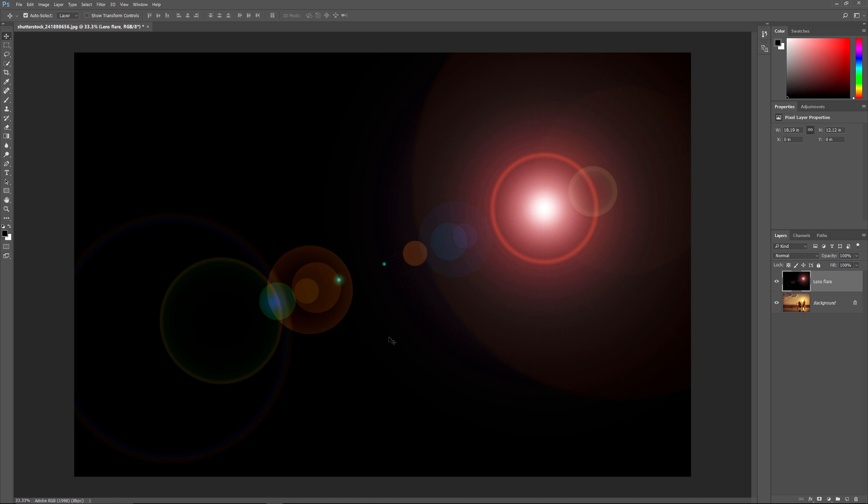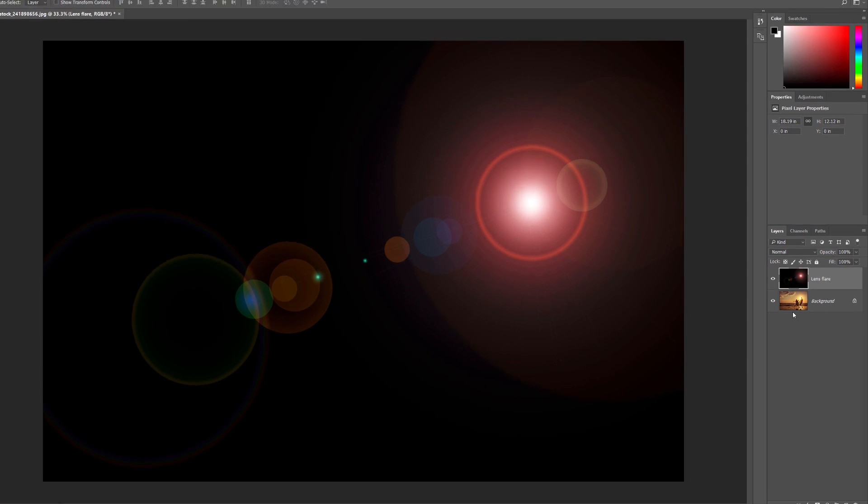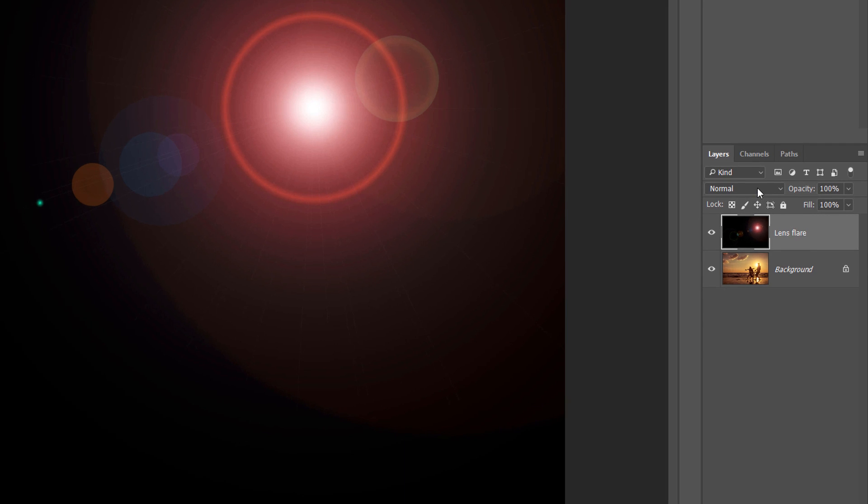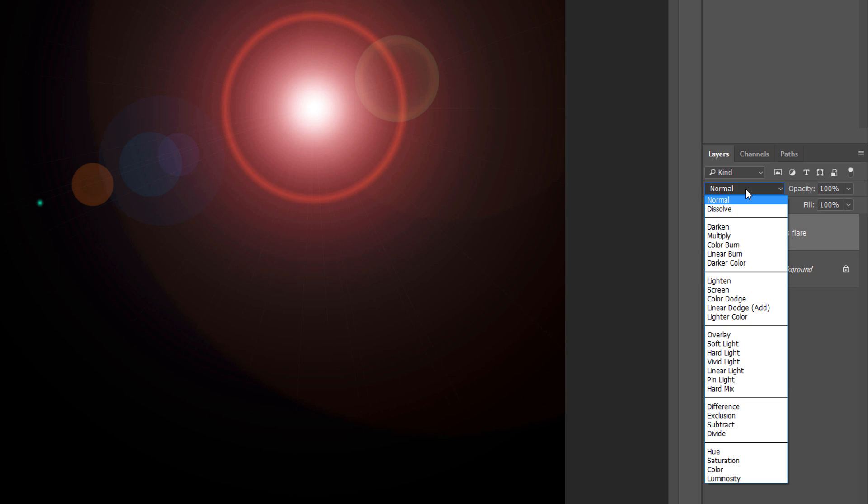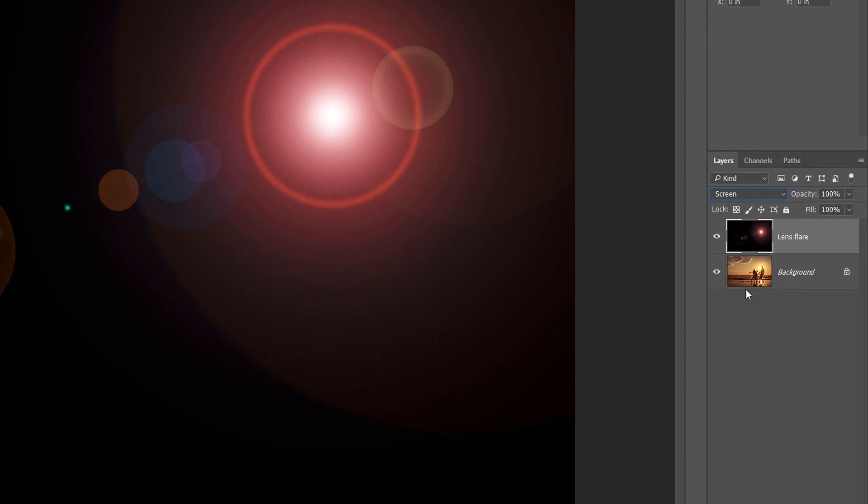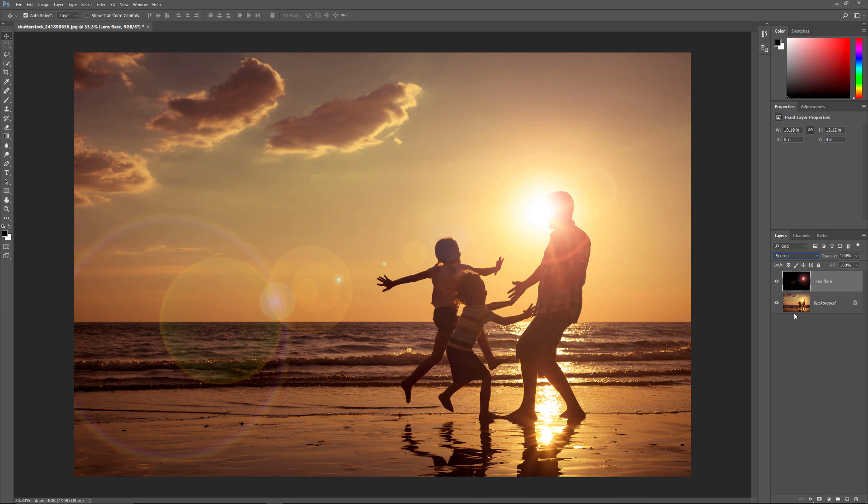To do that, all we need to do is change the Blend Mode of the Lens Flare layer. By default, the Blend Mode is set to Normal. Click on the word Normal and change the Blend Mode to Screen. And as soon as we do, Photoshop hides all of that black area and leaves us with just the Lens Flare in front of the image.